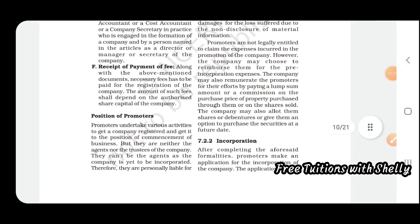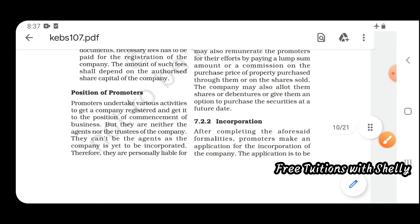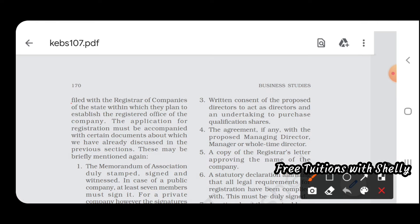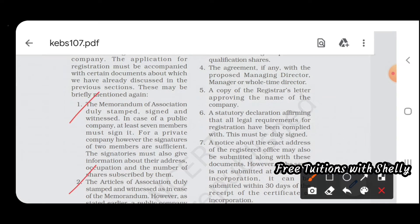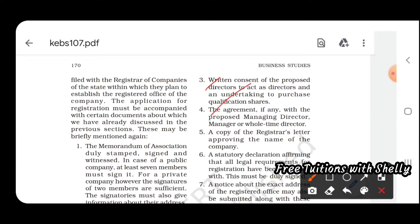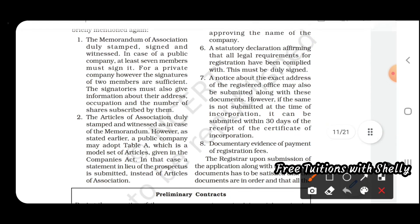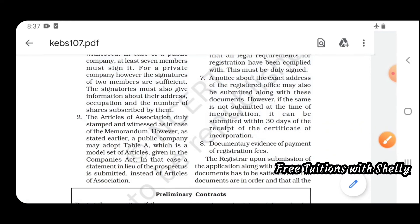After completing the first-stage formalities, promoters make an application for incorporation of the company — that is, bringing the company into existence. An application is filed with the Registrar of Companies in the state where they plan to establish the registered office. Documents needed include the Memorandum of Association, Articles of Association, written consent of directors, agreement of managing director, copy of Registrar's letter, statutory declaration, notice of registered office address, and evidence of payment of registration fee.